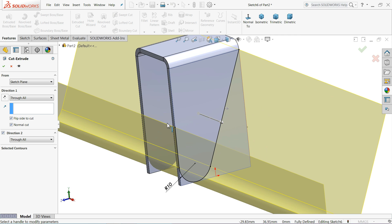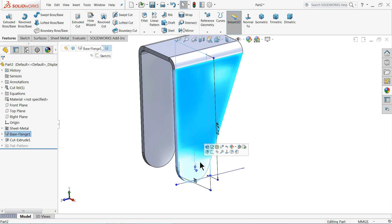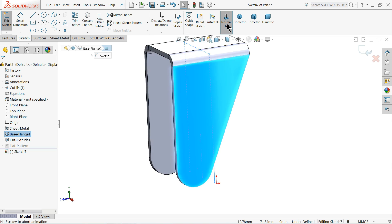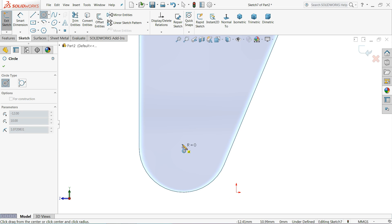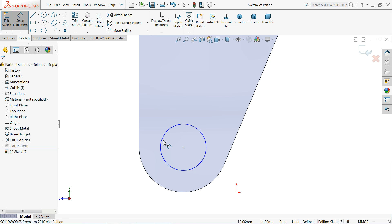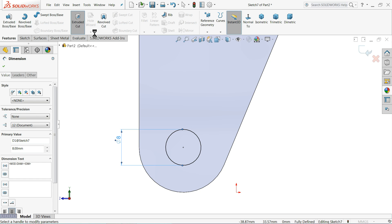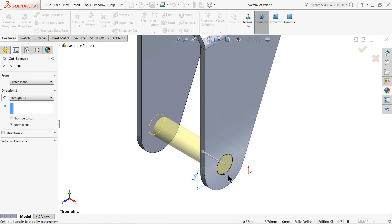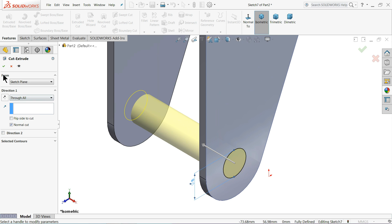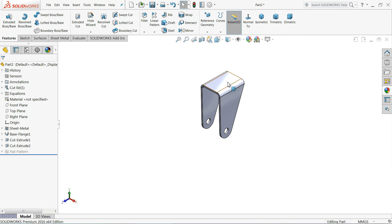You can see this arrow indicating the cut direction - that is what we want. Select OK. Select this face again, Sketch. Draw a circle, define the center point, and keep the diameter 8 millimeters. Choose Extruded Cut and set End Condition to Through All. Select OK.